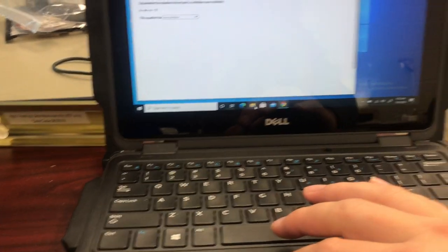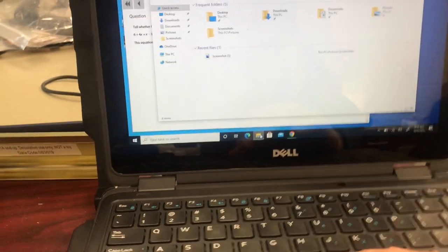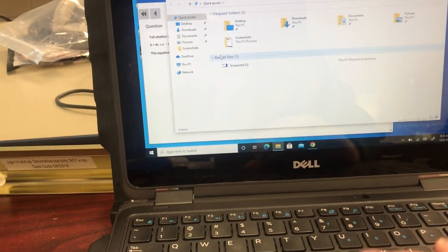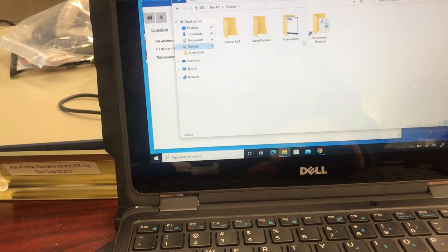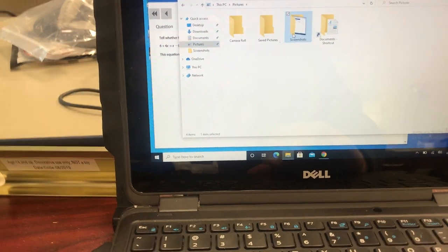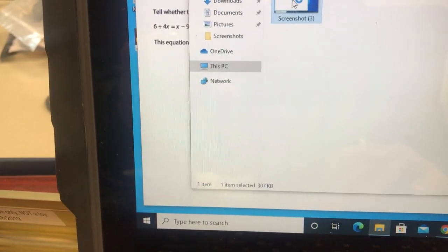Okay so what happened there is that it took a quick screenshot. If I hit the file explorer and I go to pictures and I can go to screenshots and here's the picture that I just took.